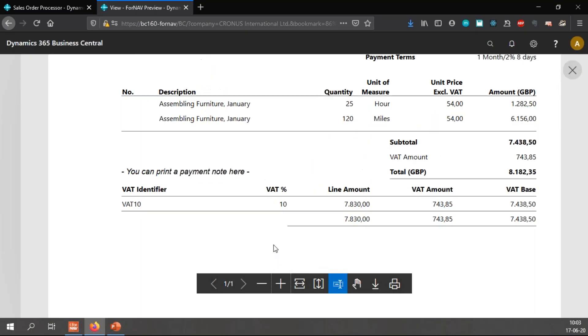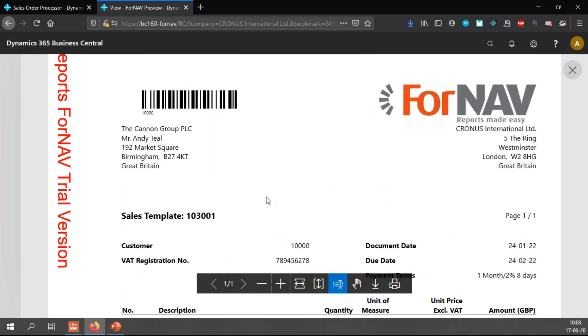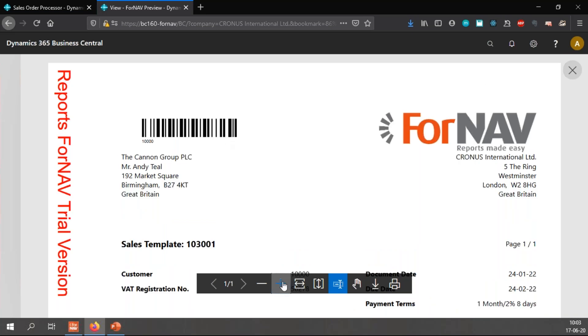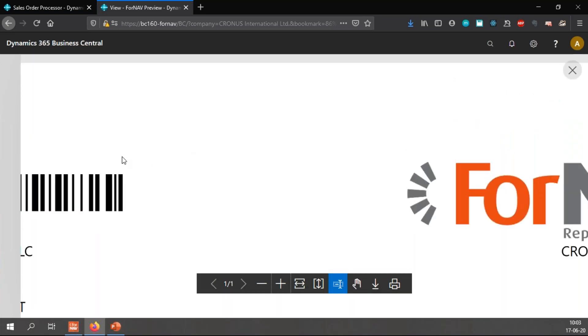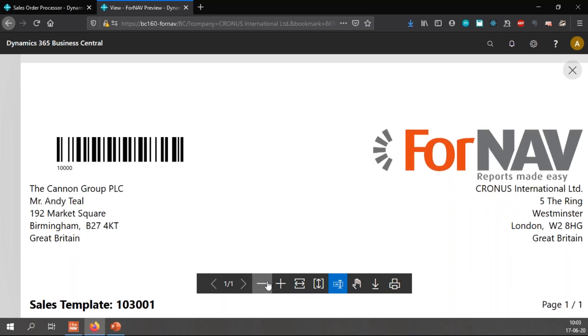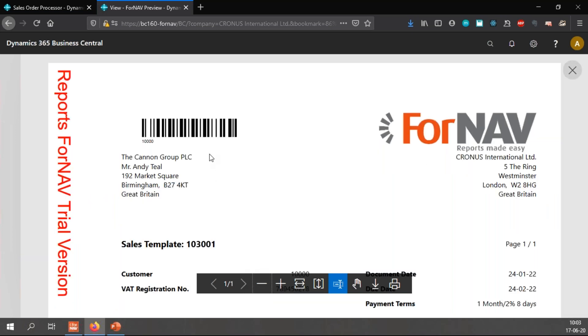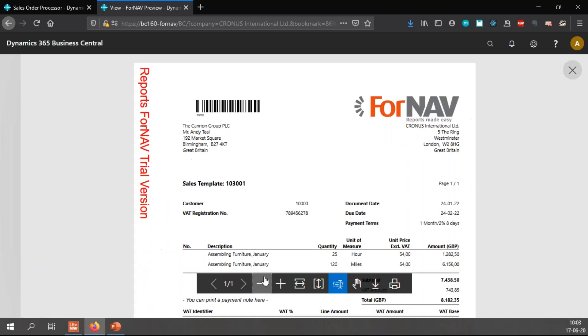You will notice that ForNAV now prints a barcode and if I zoom in a little bit underneath the barcode there is a text that is printing which is 10,000, which is the customer number of the Canon Group PLC in my database. And you will also notice that if I zoom in further and further that the barcode stays all crisp and readable. It doesn't blur or anything and that's because ForNAV barcodes are vectorized images which means that however much you zoom the barcode stays clear.